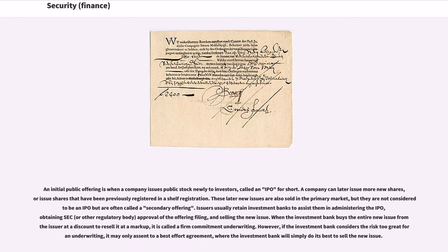Issuers usually retain investment banks to assist them in administering the IPO, obtaining SEC approval of the offering filing, and selling the new issue. When the investment bank buys the entire new issue from the issuer at a discount to resell it at a markup, it is called a firm commitment underwriting. However, if the investment bank considers the risk too great for an underwriting, it may only assent to a best effort agreement, where the investment bank will simply do its best to sell the new issue.